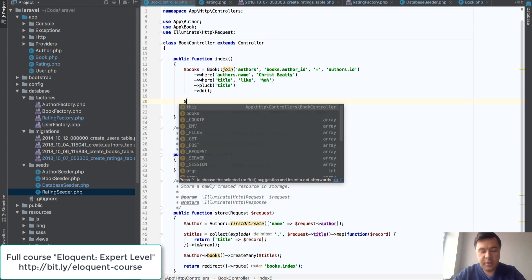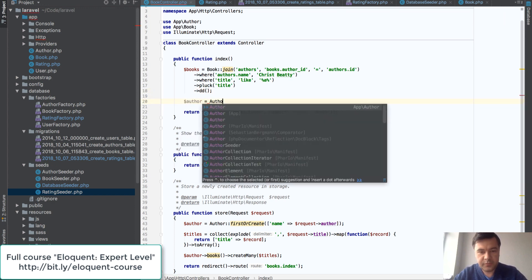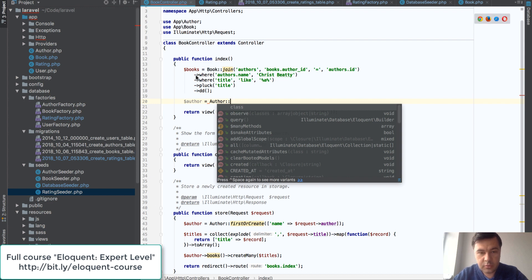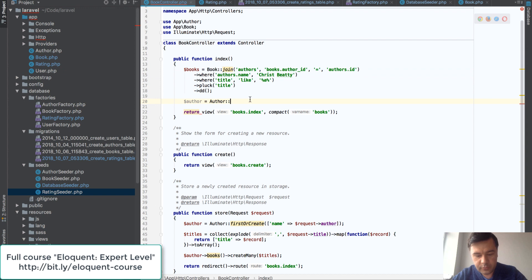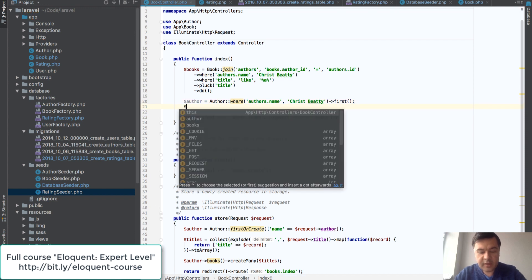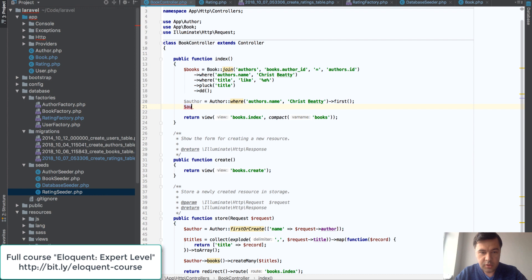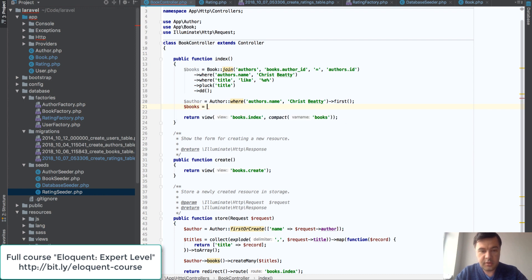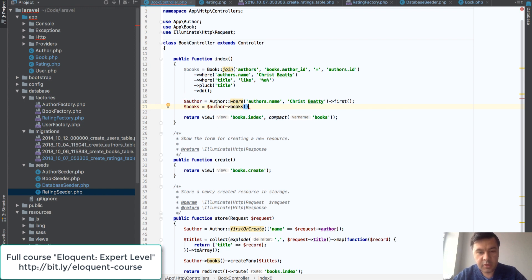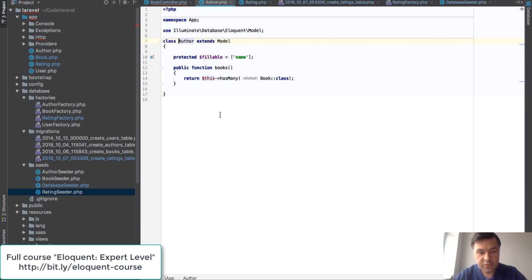How to do that better in relationship? So first we will get the author. Maybe you get that author already if you have that model, that object, and then we can use the relationship.